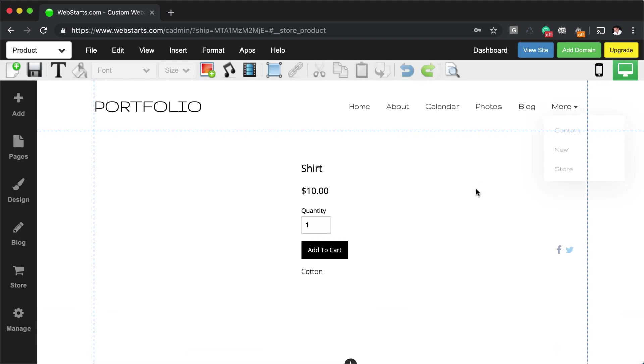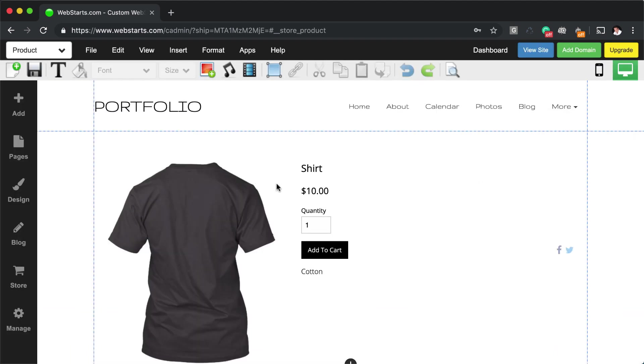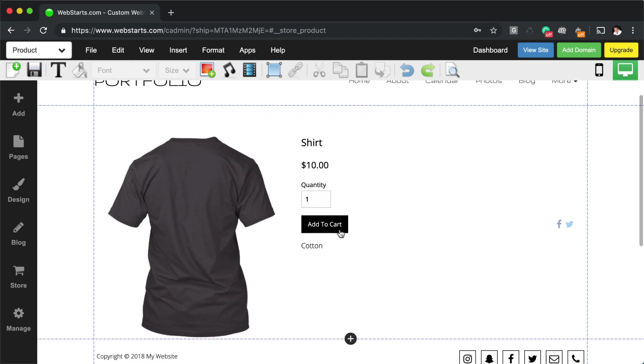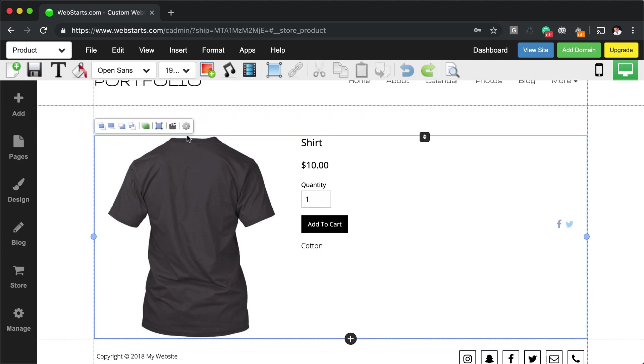Now, when I go to my page, I actually have a shirt featured here, along with the title, the description and the price. And somebody can add this to my cart.